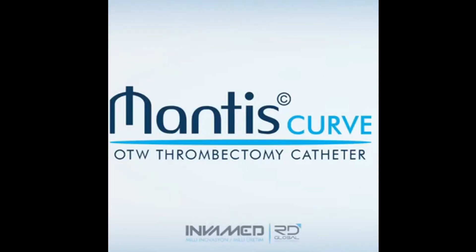The Mantis Curve by InvaMed is an over-the-wire mechanical thrombectomy catheter designed for rapid and effective clot removal in cases of deep vein thrombosis, DVT.